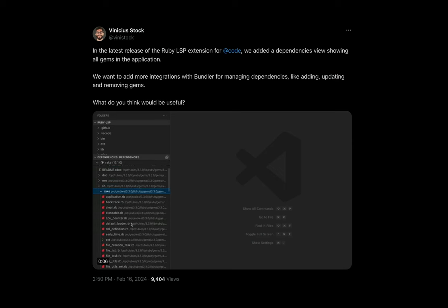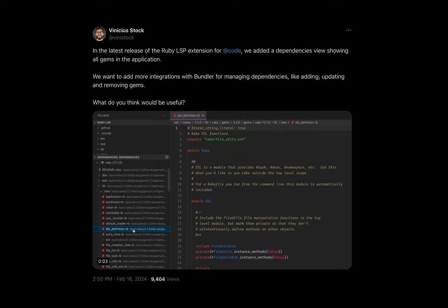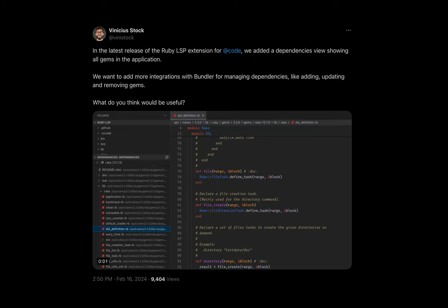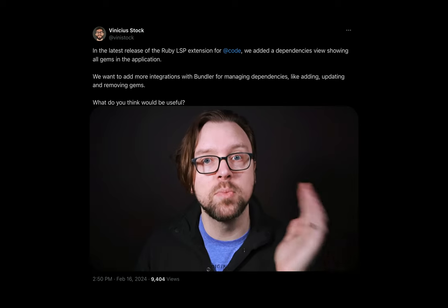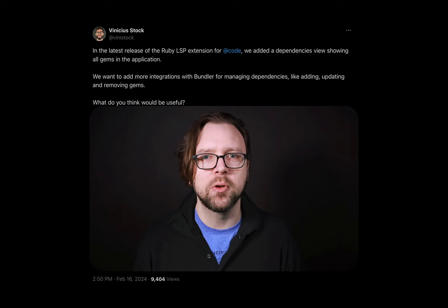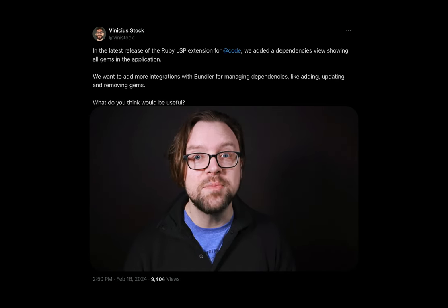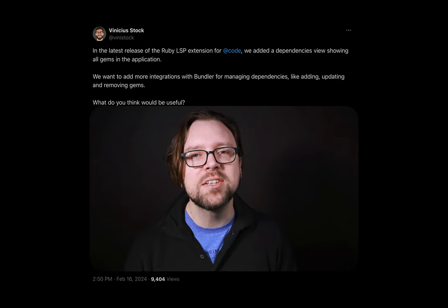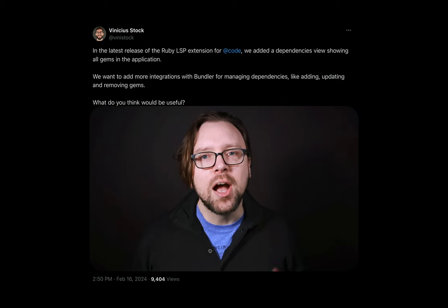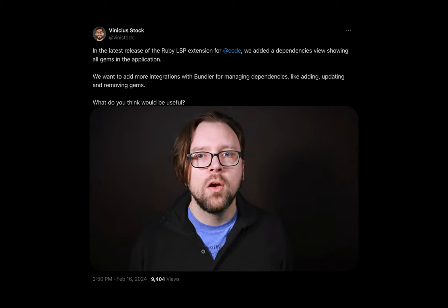Yesterday, Vinny Stock announced that in the latest release of the Ruby LSP extension for VS Code, they've added a dependency view. This is super powerful, but how does it work? What part of the language server protocol tells you how to get dependencies for a project? It's a custom method. Custom methods are a way to supercharge your language server. Come along as we reverse engineer it and find out how it works.